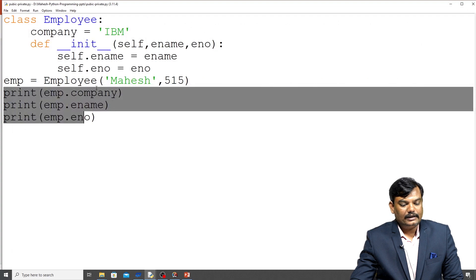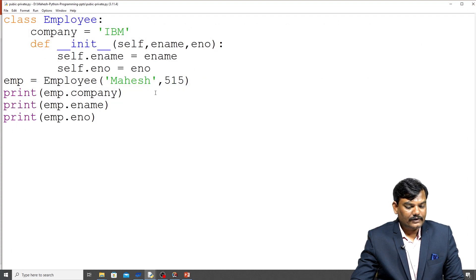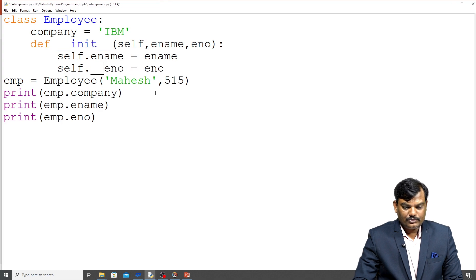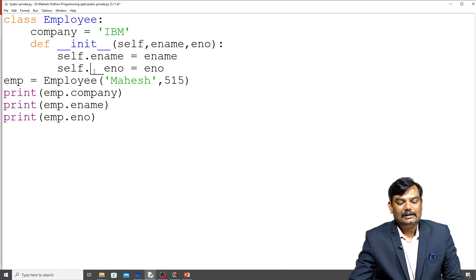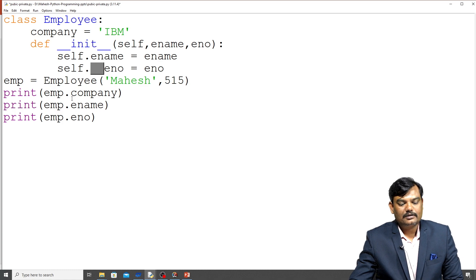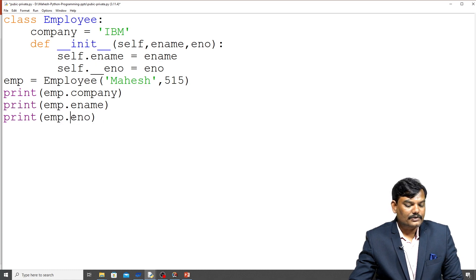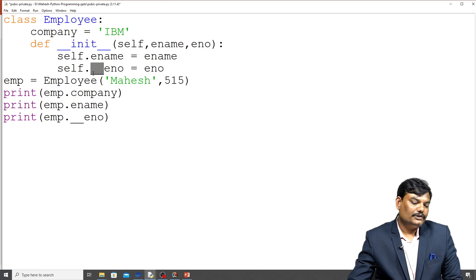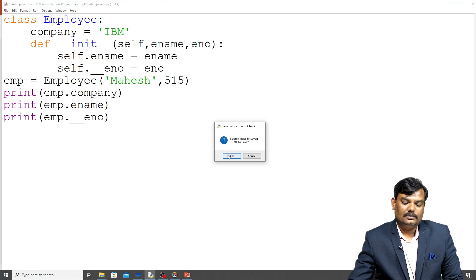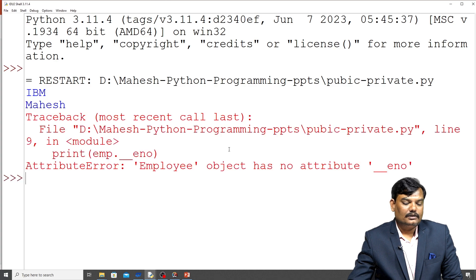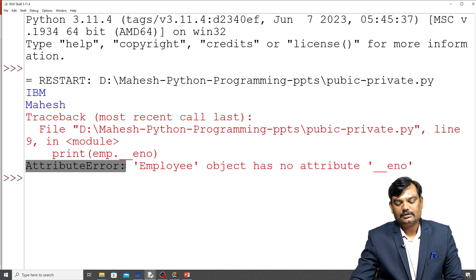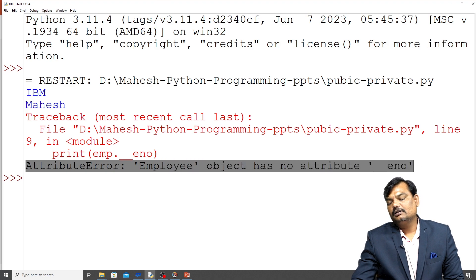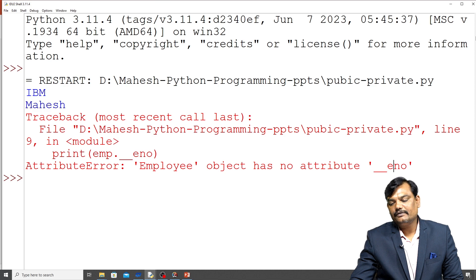Now, whenever I declare a member as private — for example, using double underscore before enumber — that member cannot be accessed outside the class. If I try to access this value outside the class using the same notation, when I run the code it will raise an attribute error saying 'Employee object has no attribute enumber'. So we cannot access a private member outside the class.